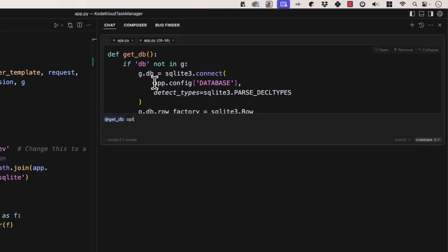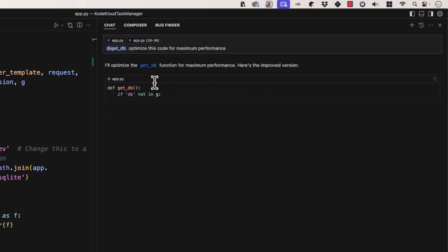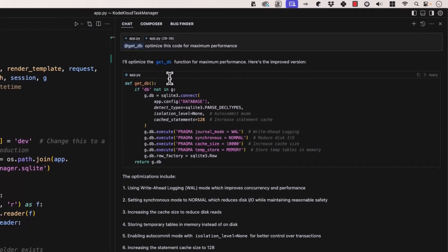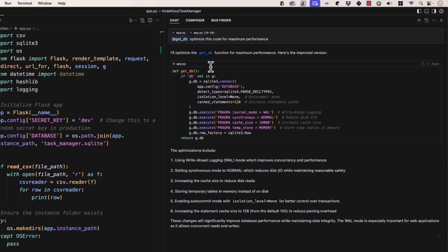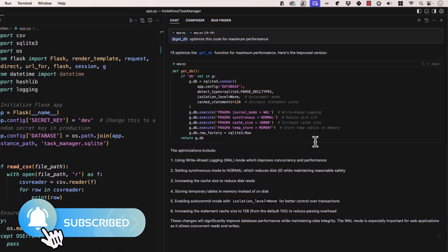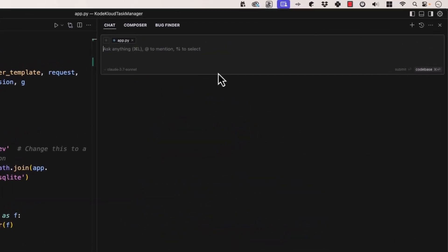We can say something like "optimize this code for maximum performance" — it may or may not be able to improve it much, but we're telling it to look at this code and nothing else. And it responds: here's an improved version with write-ahead logging, reduced disk I/O, increased cache size, etc. So this is a cool way to narrow down your context to a specific function.